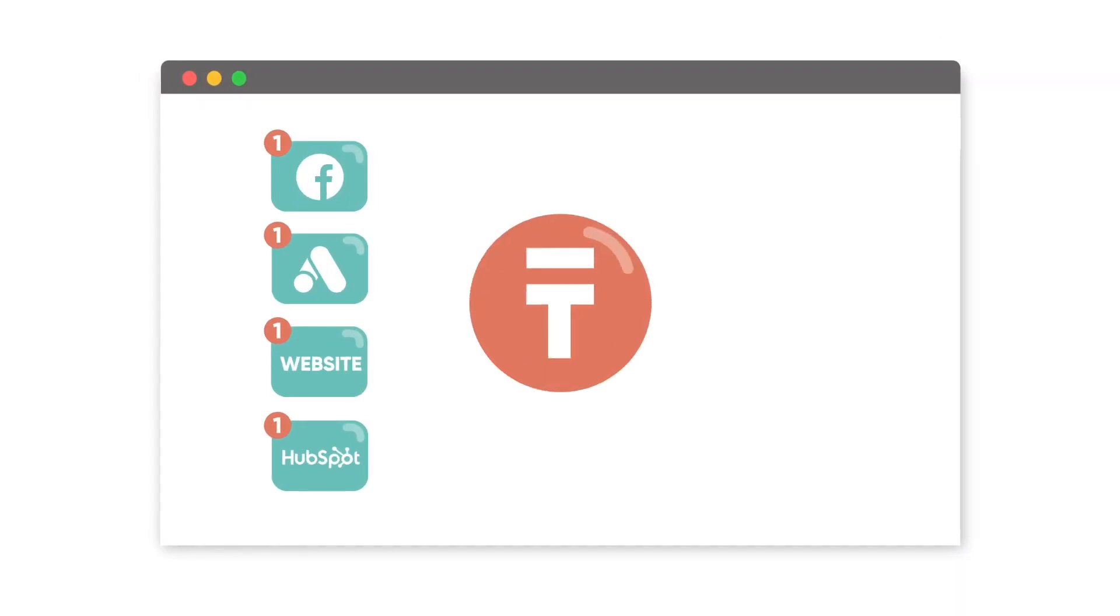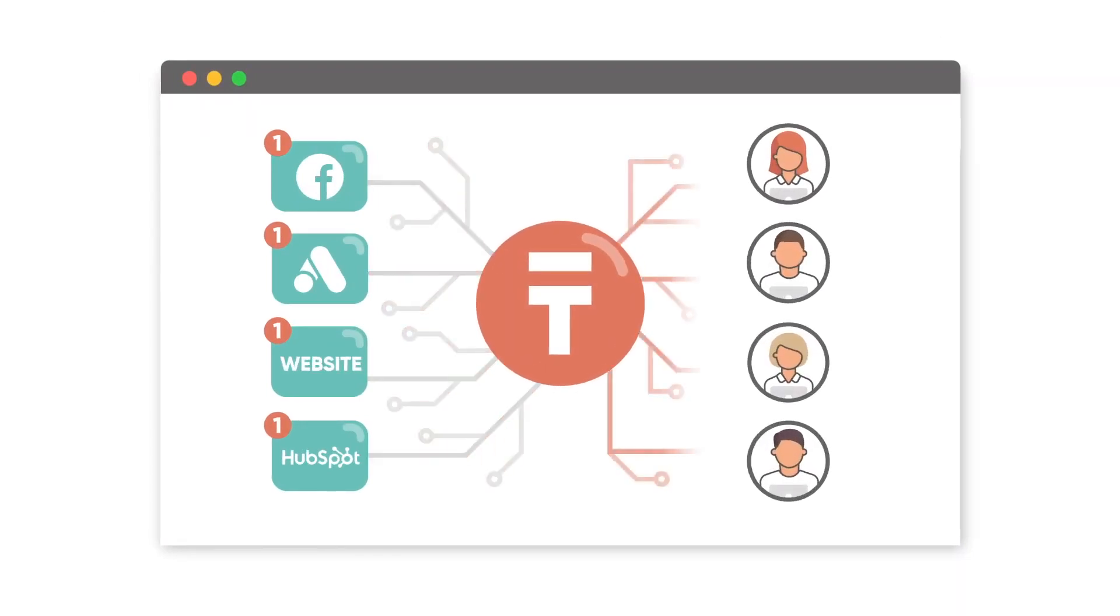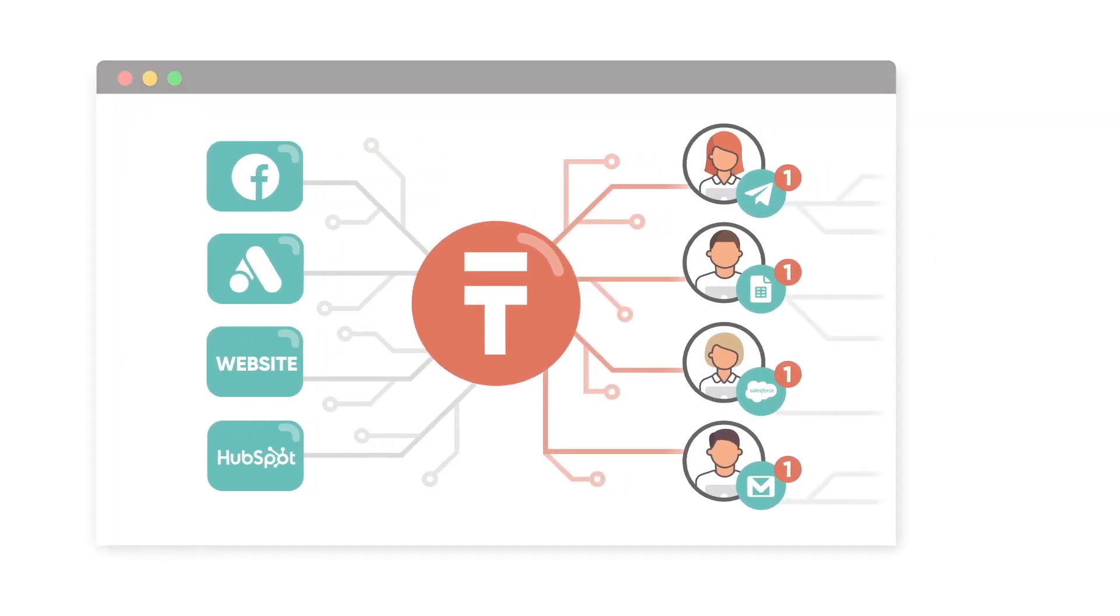Two modes of operation. The real-time mode offers data streaming for new events, while data migration gathers data over specific intervals, ensuring none of your data gets lost.